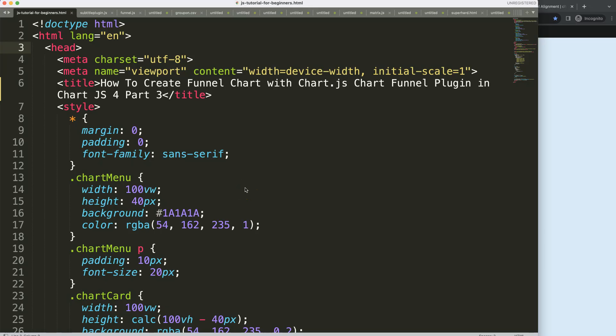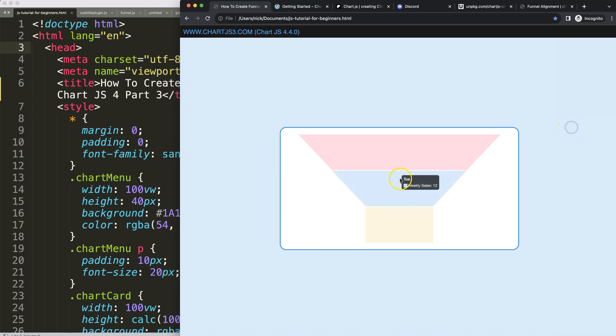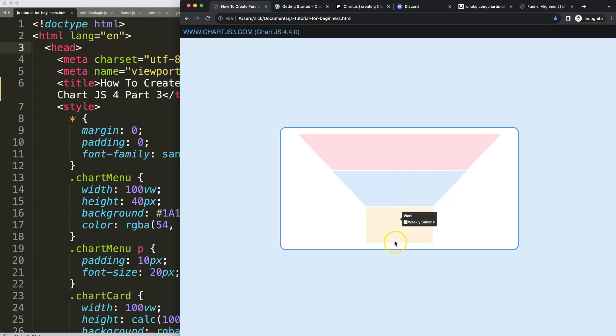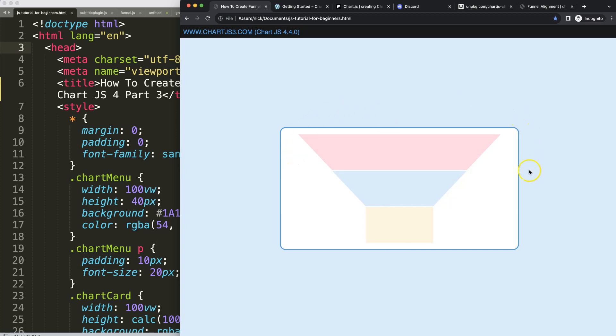So what we can do more in the chart funnel plugin is what we call funnel alignment. We can align it to the center, which is the default position, but we can also align it to the left or right.